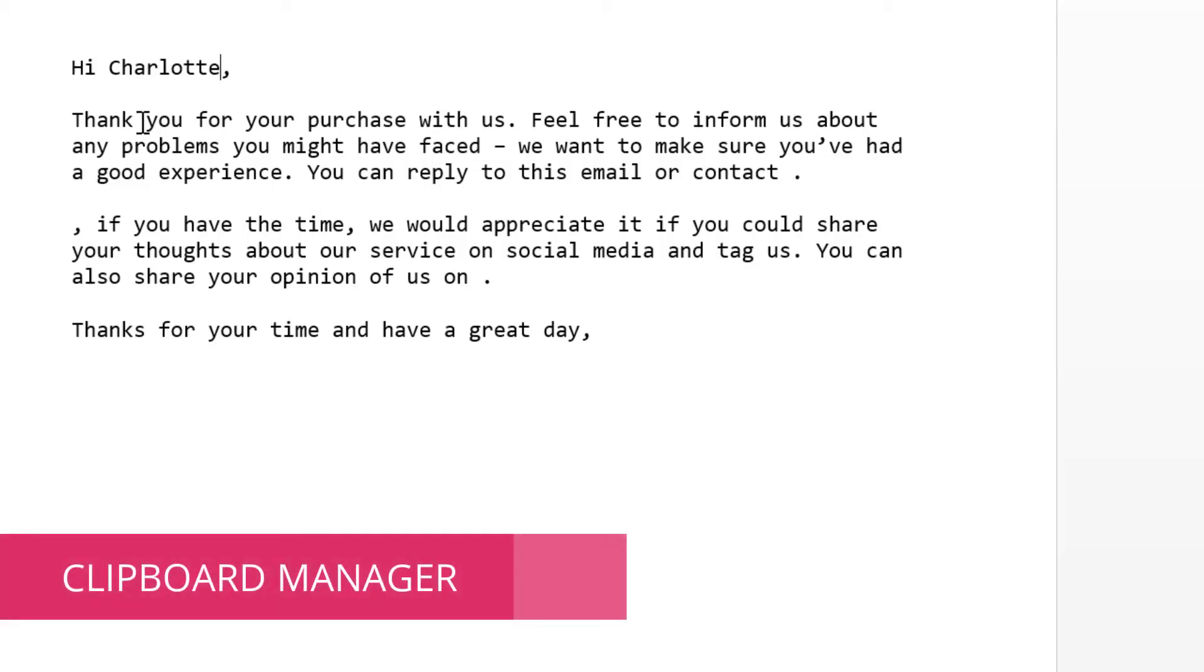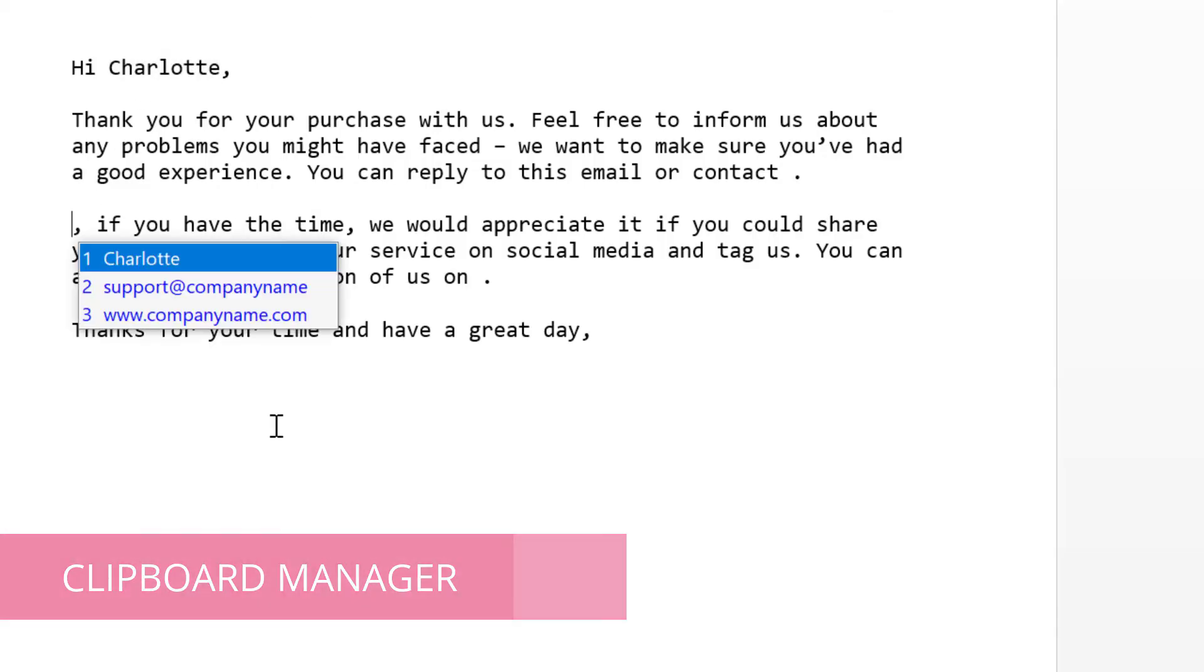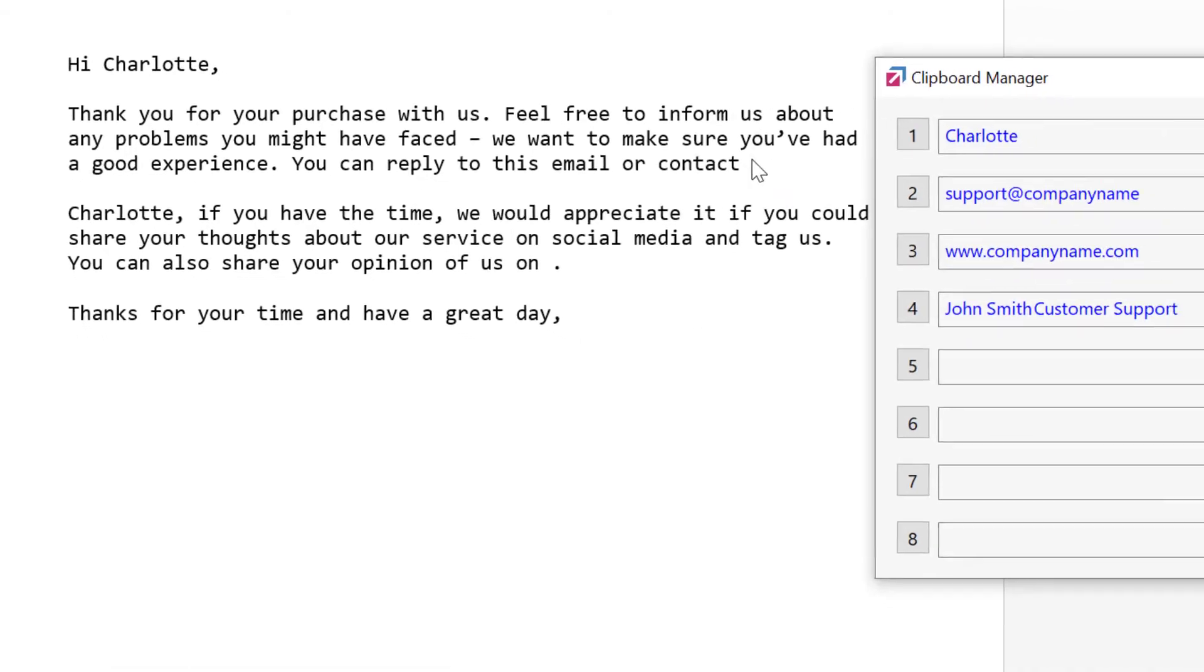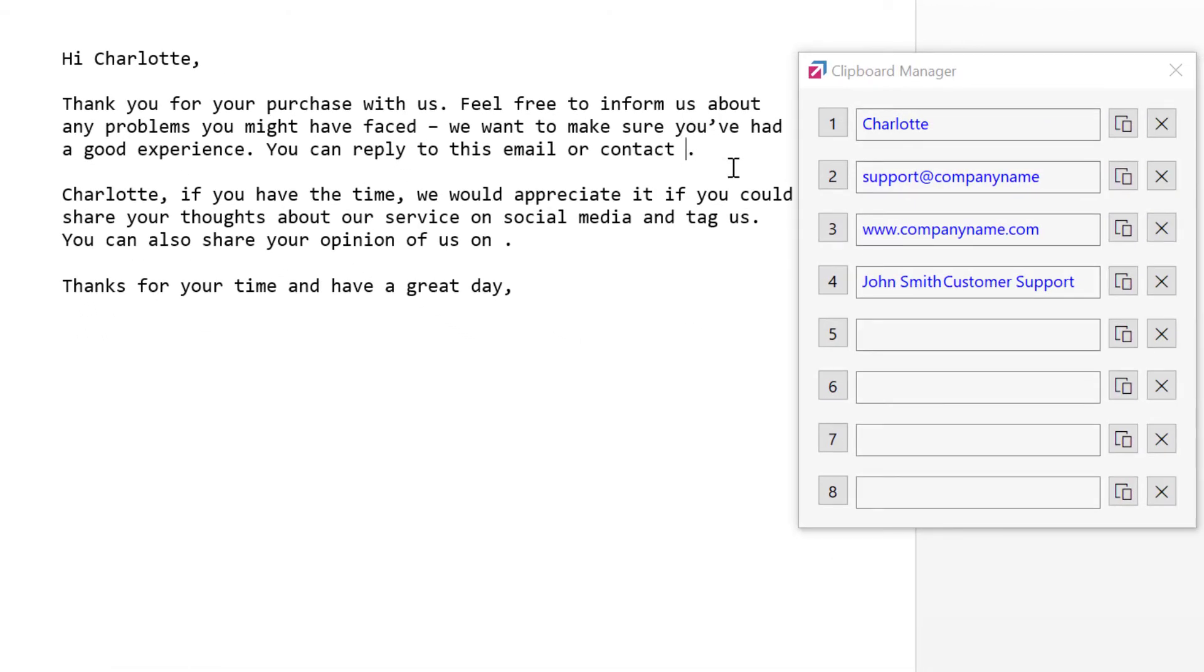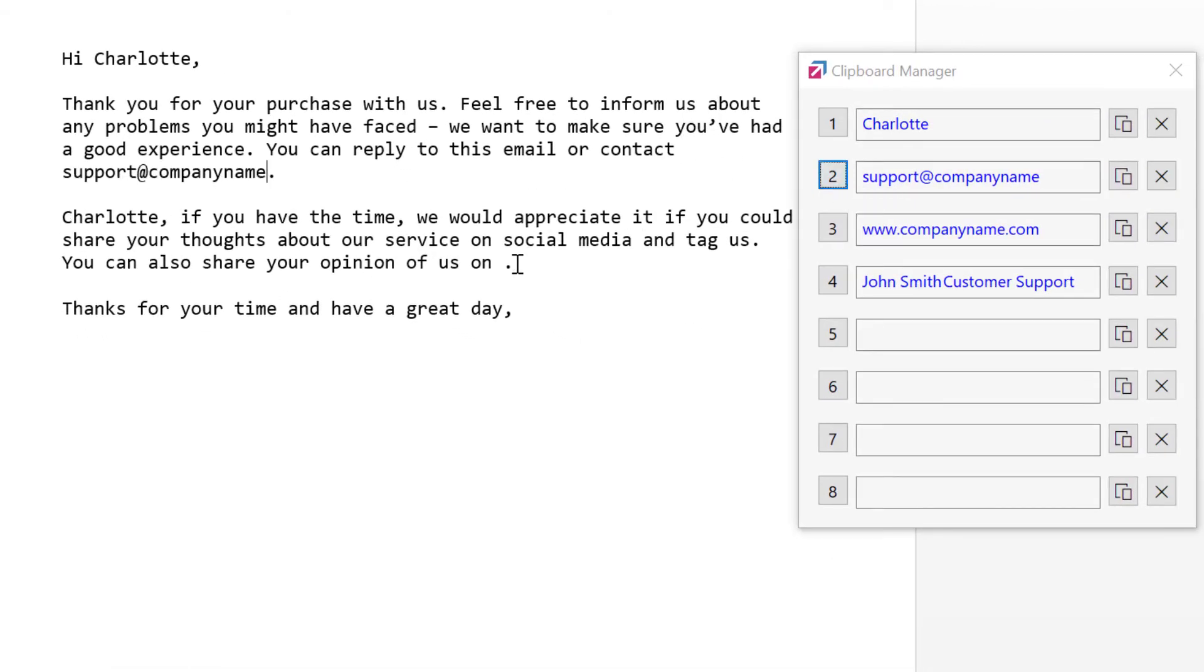The included clipboard manager automatically keeps the history of clipboard items and allows you fast access to any of them, not just the most recent one.